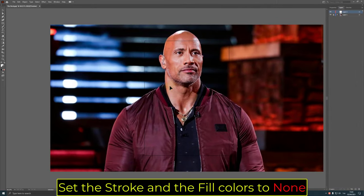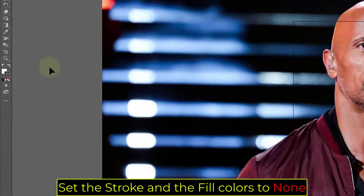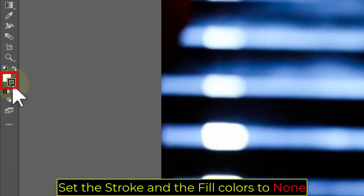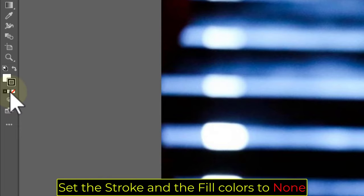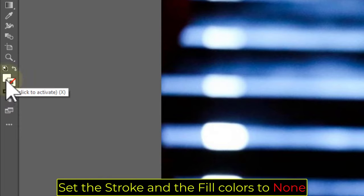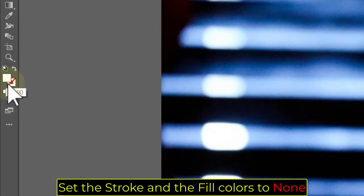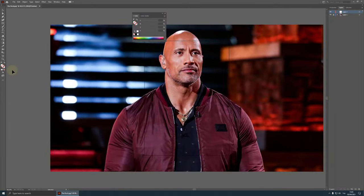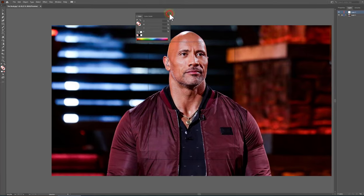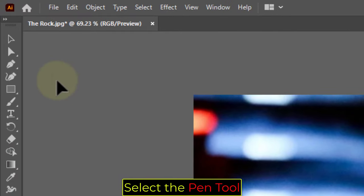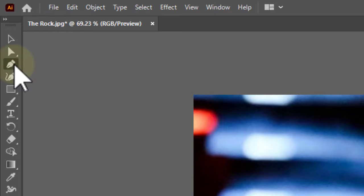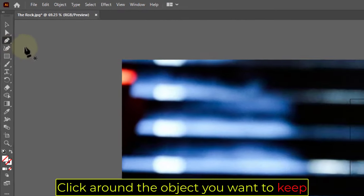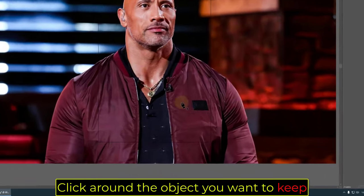Set the Stroke and the Fill colors to None. Select the Pen tool. Click around the object you want to keep.